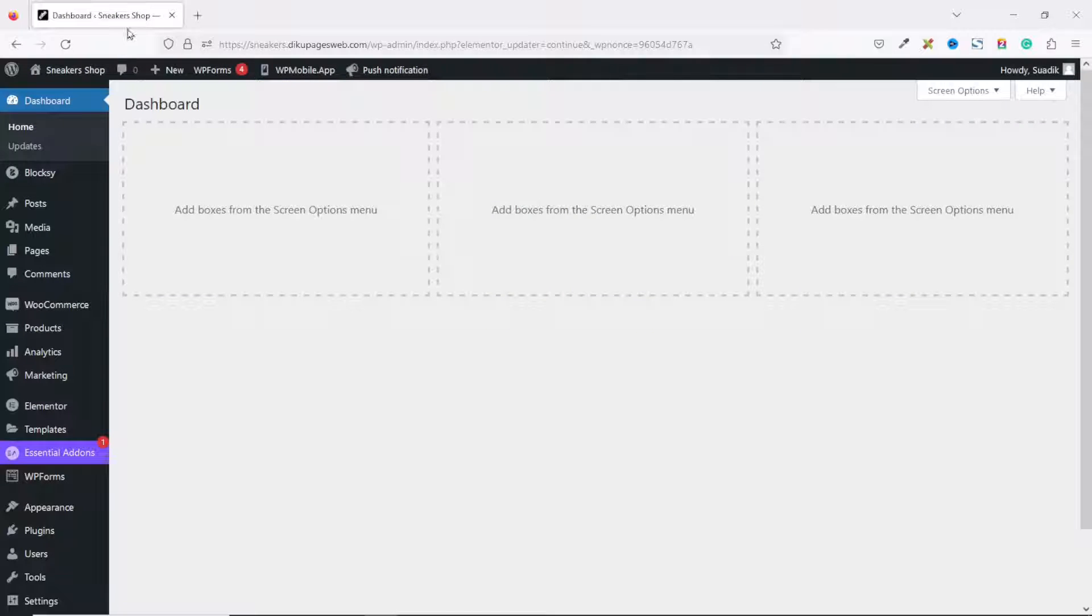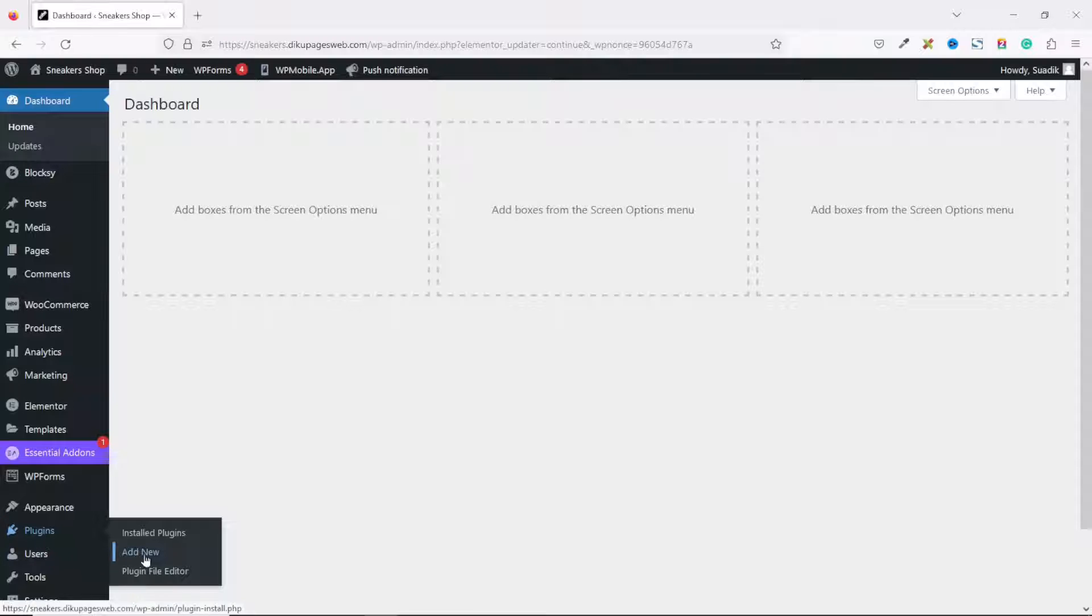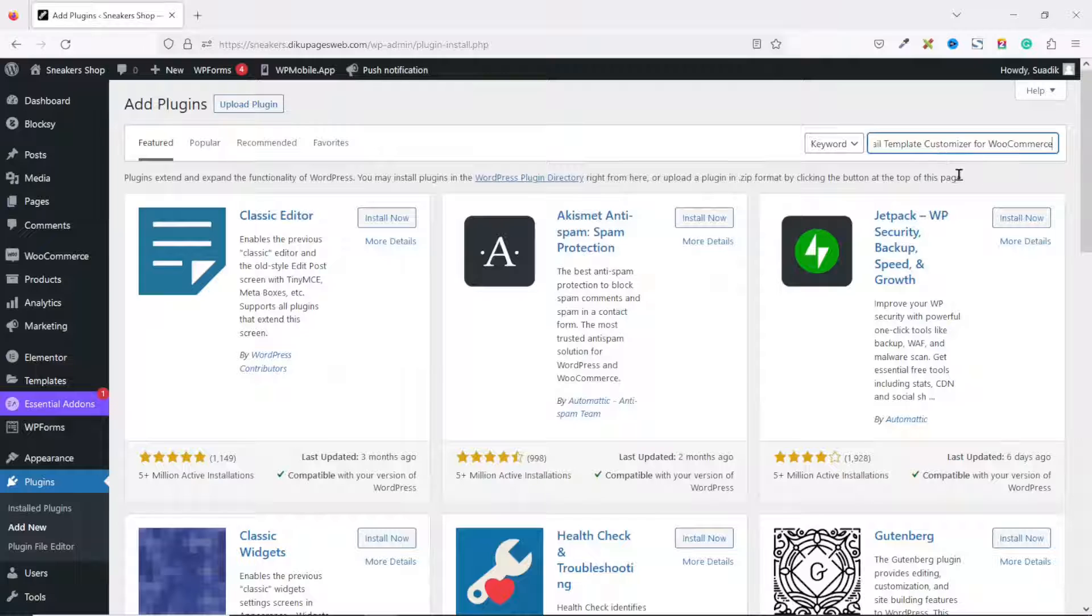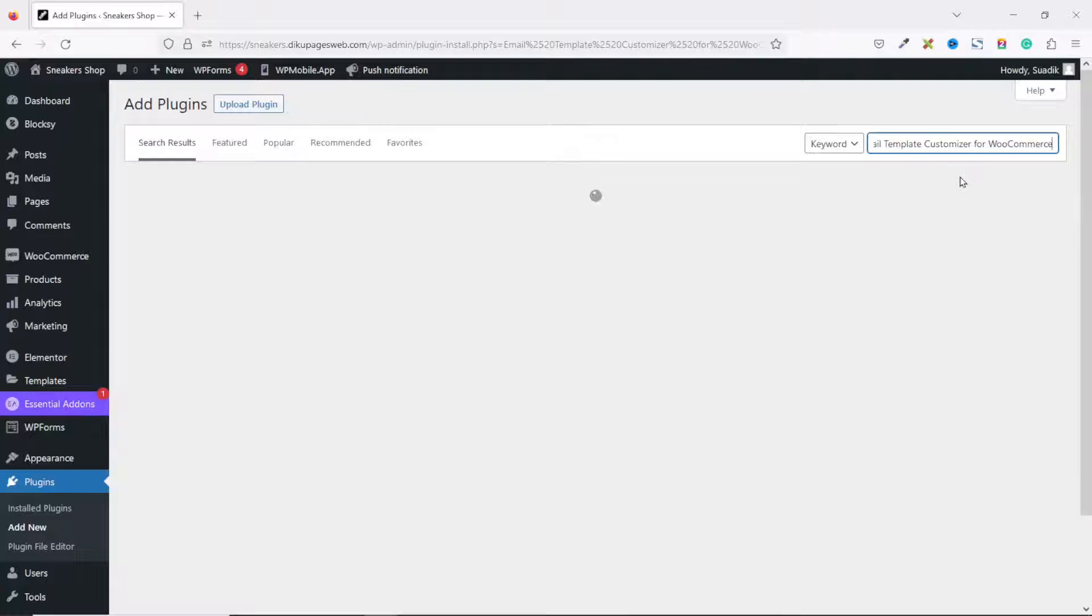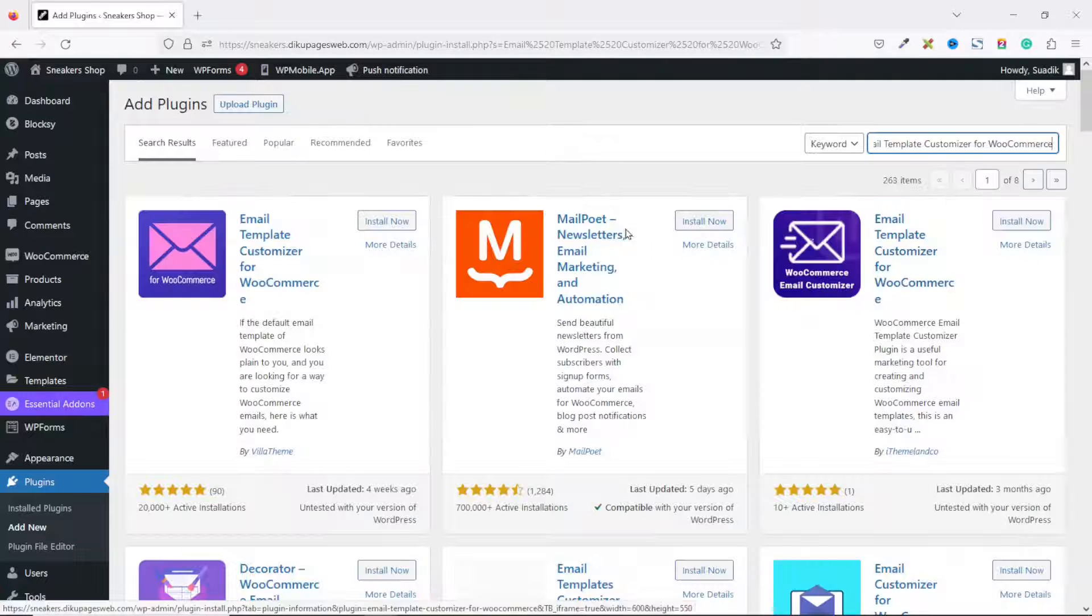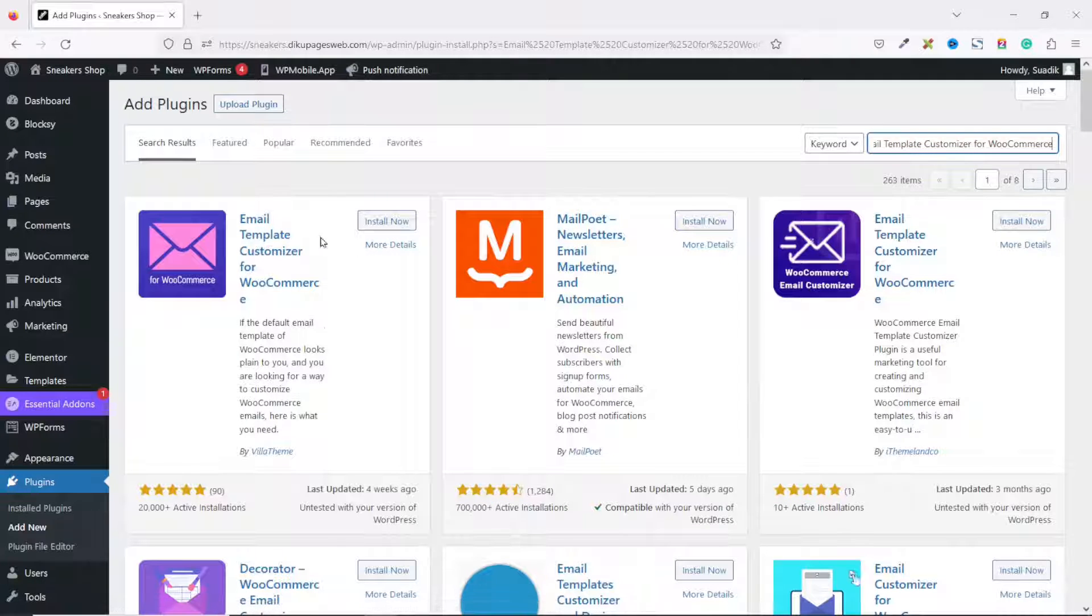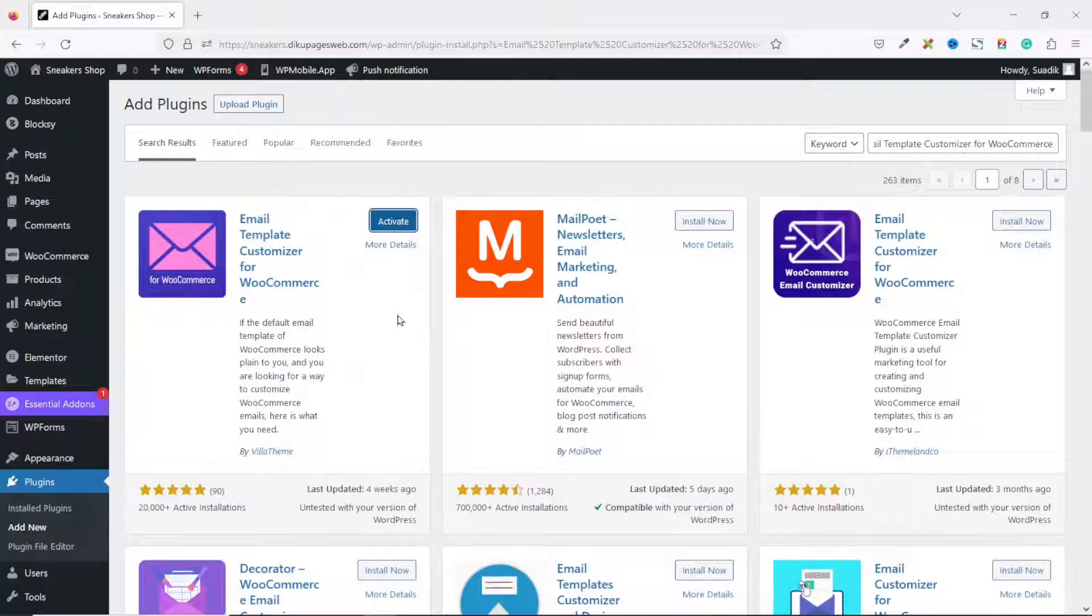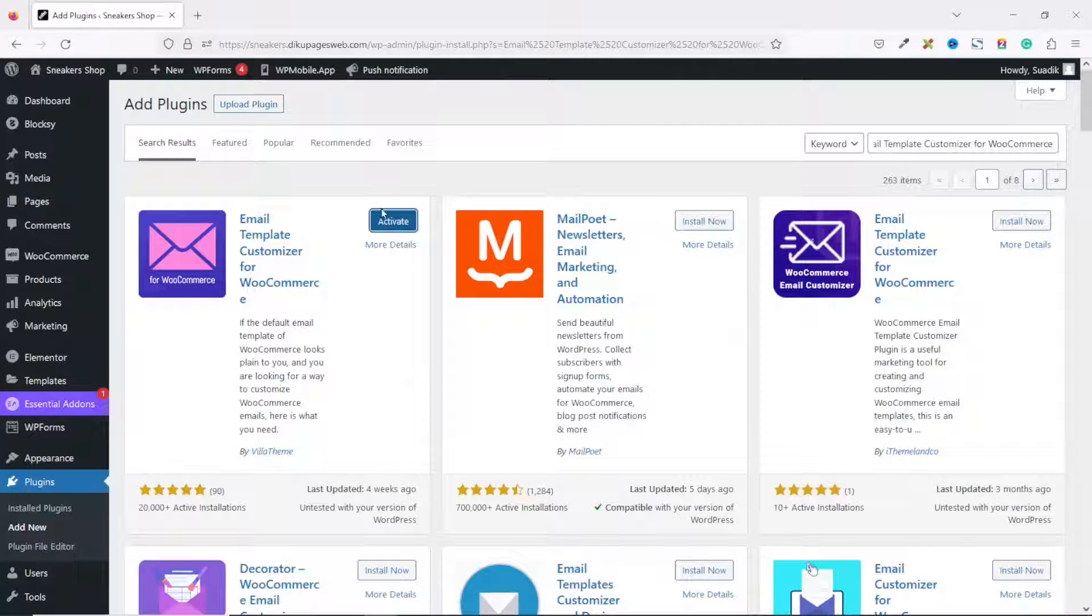Then I go to the backend of my website, go over to Plugins, click on Add New. Under Search Plugins, I paste in the name of the plugin I've just copied, and this is the plugin. I click on Install Now, then go ahead and activate.